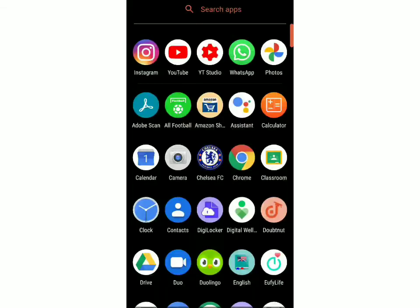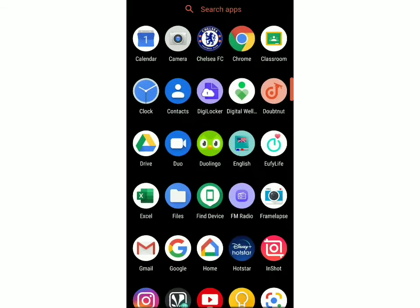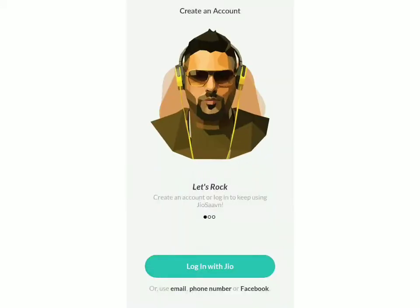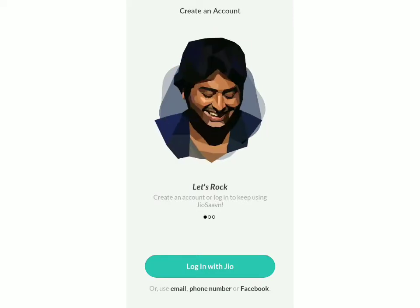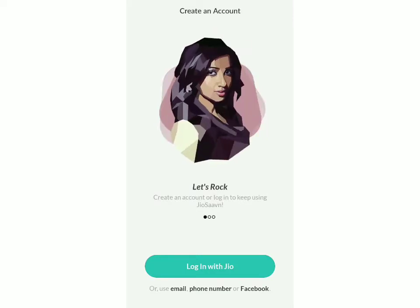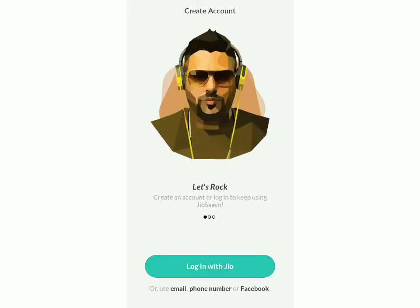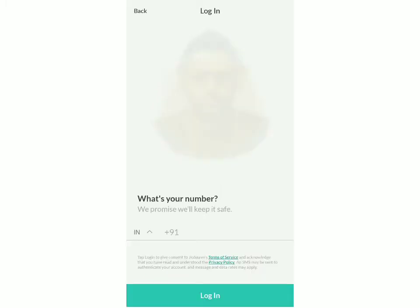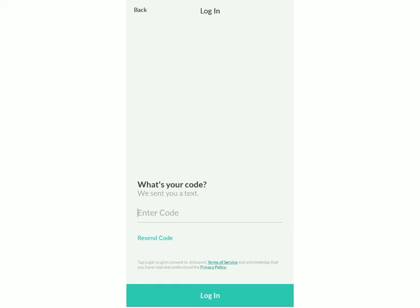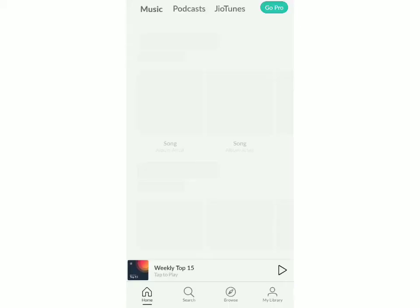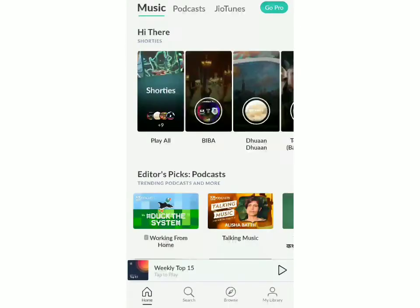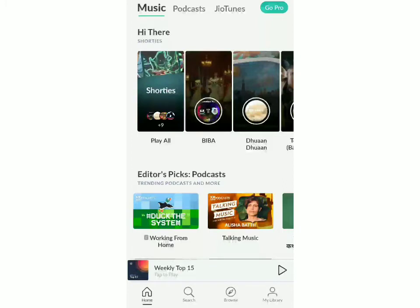Now the app is installed and I'm going to open it. You have to log in with your Jio account. You can log in with your email, phone number, or your Facebook account which is linked with Jio. I'll click on phone number and just enter my mobile number. Once you've entered your mobile number, you'll receive an OTP. Once you put that in, you've successfully logged into JioSaavn.